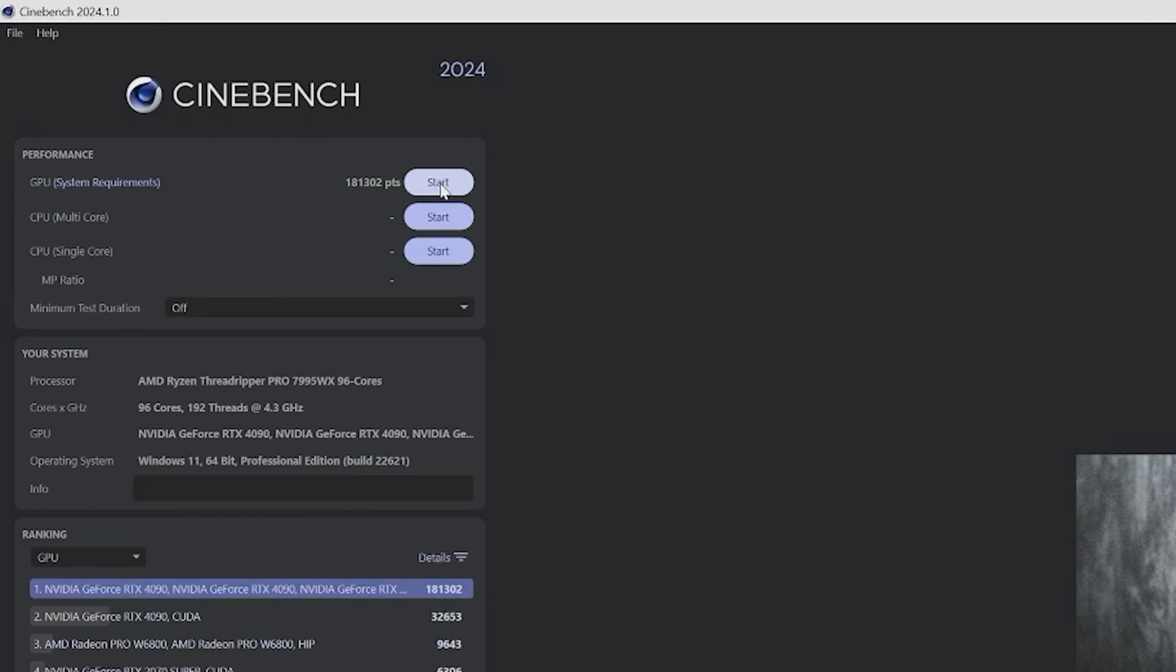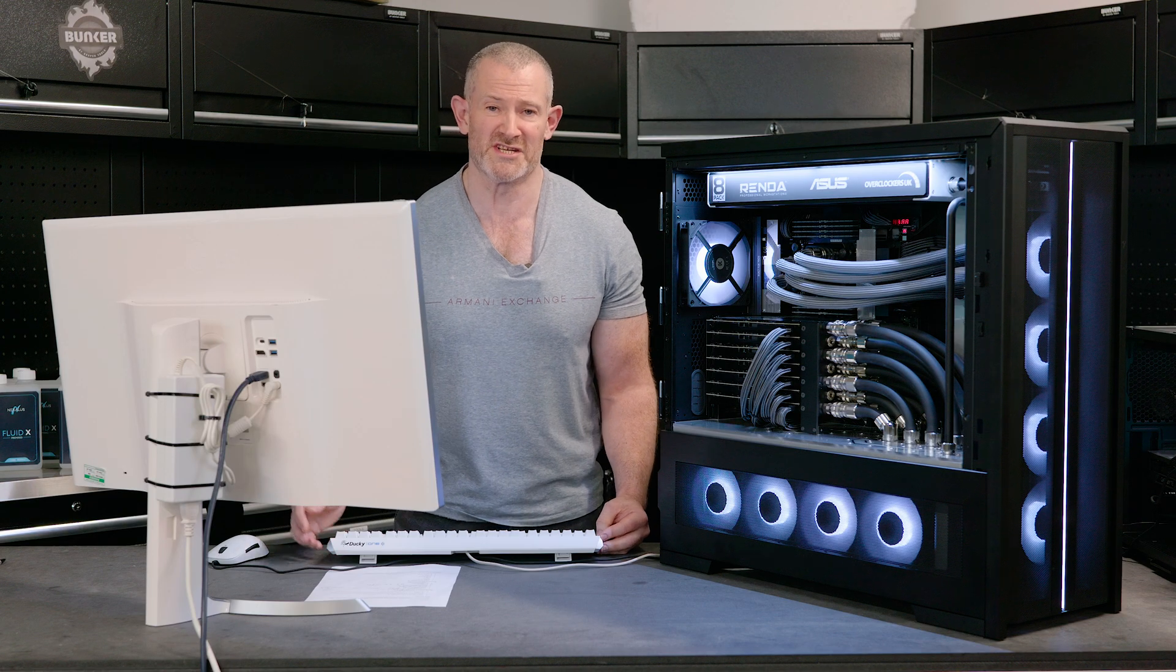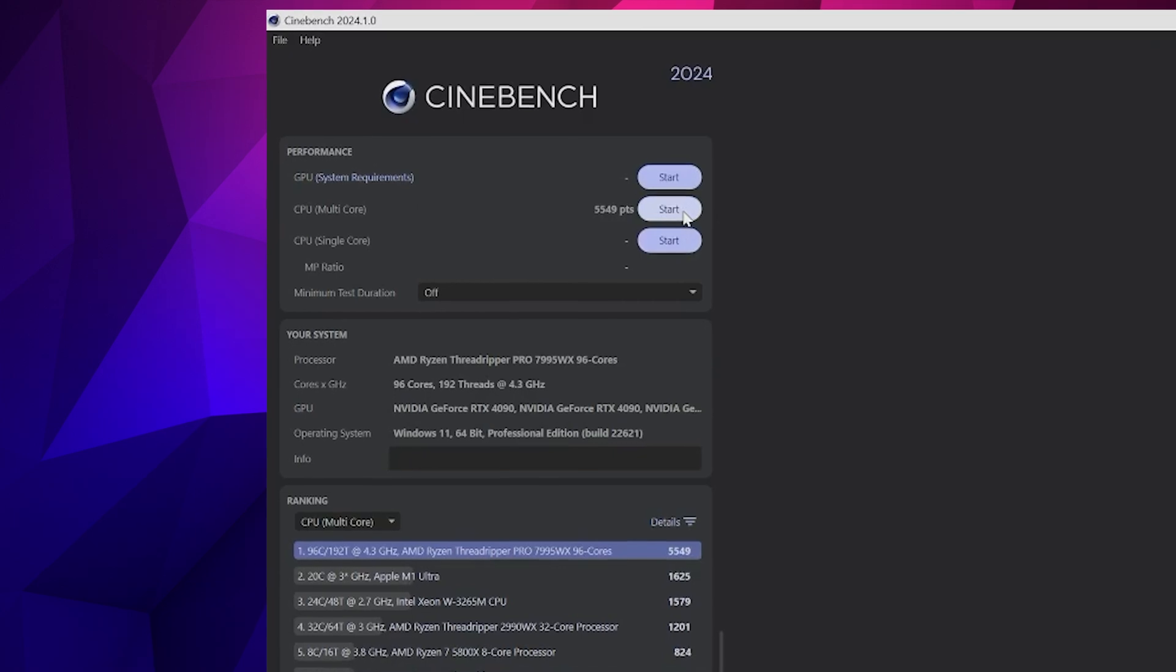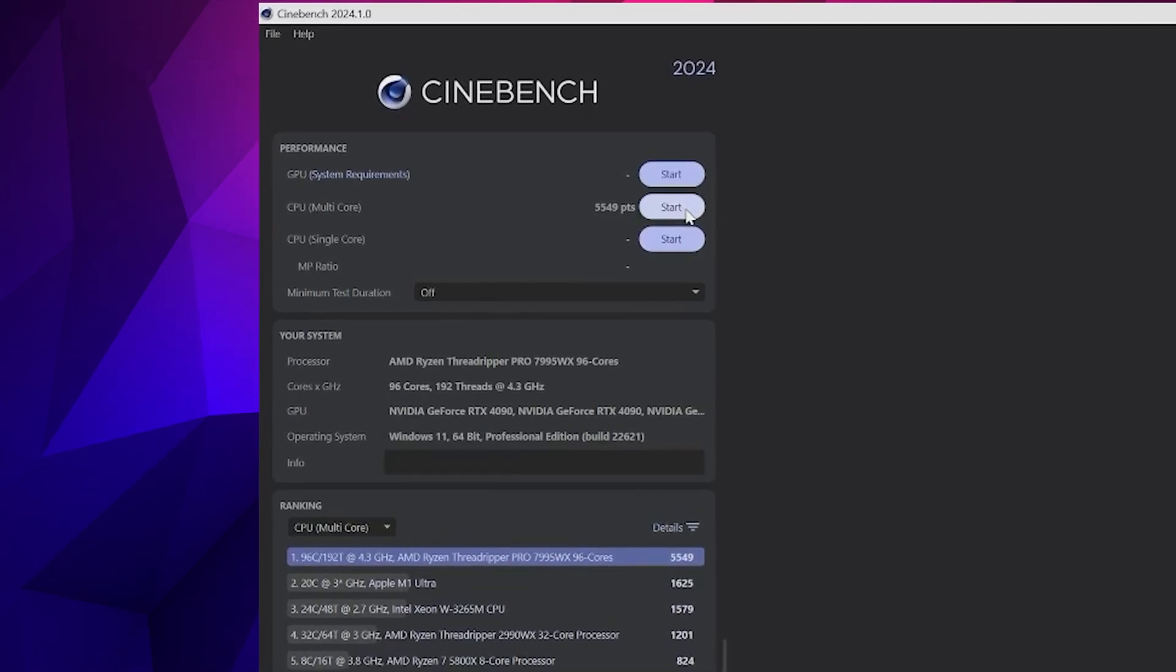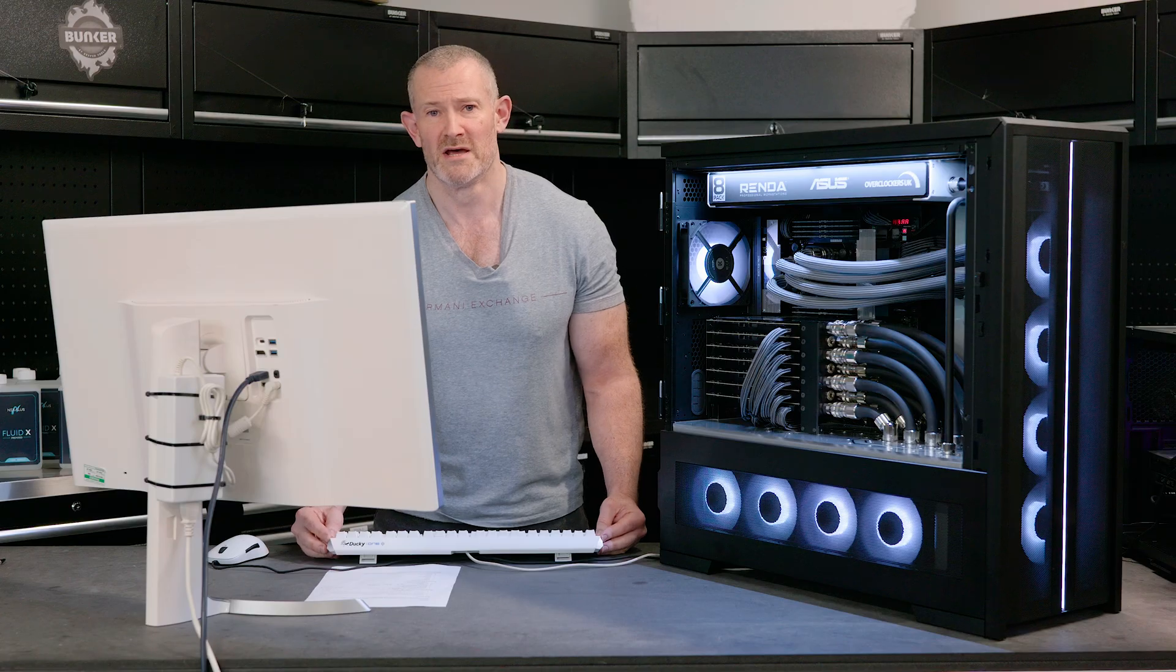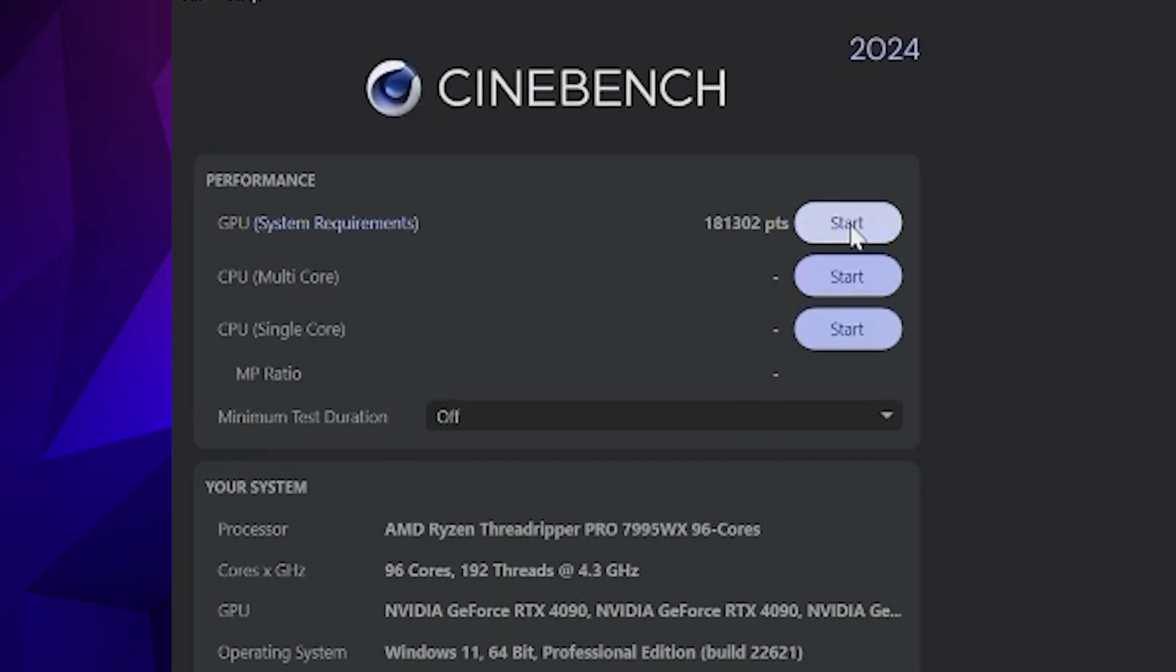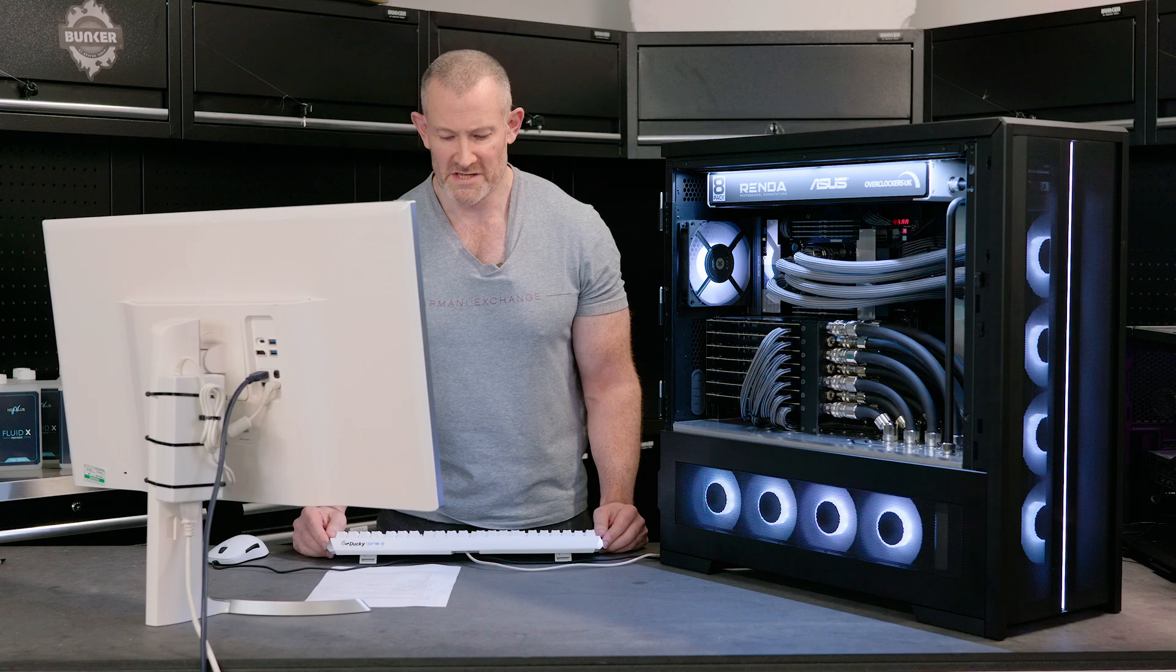That's Cinebench complete. What were the scores? Well, Cinebench on CPU alone was 54.5K, a pretty solid result with 96 cores. And Cinebench run on all seven GPUs gave us over 180K, which is a world record according to HWBOT's database of scores. So, not bad for a first benchmark.